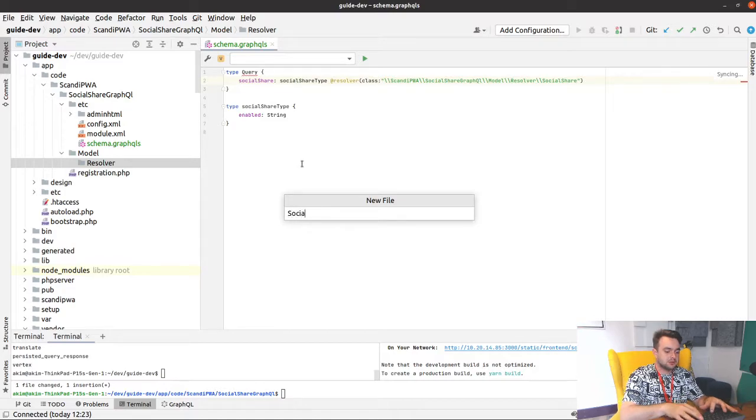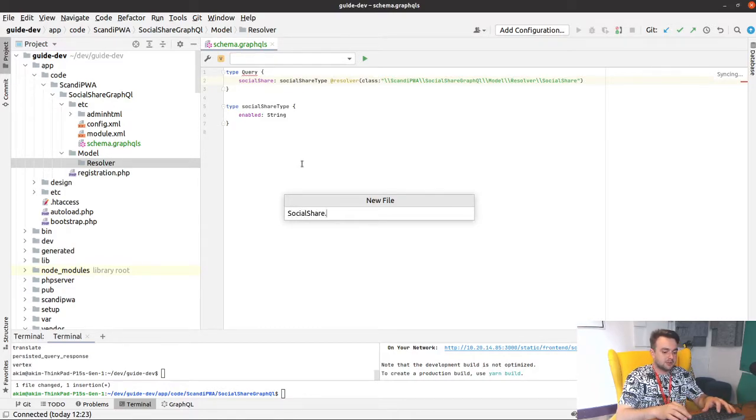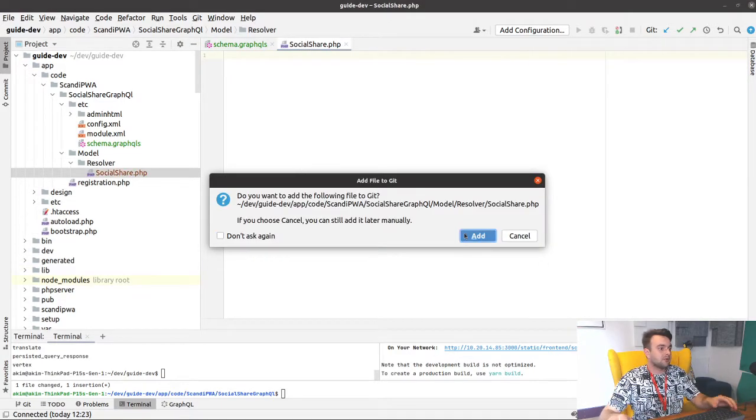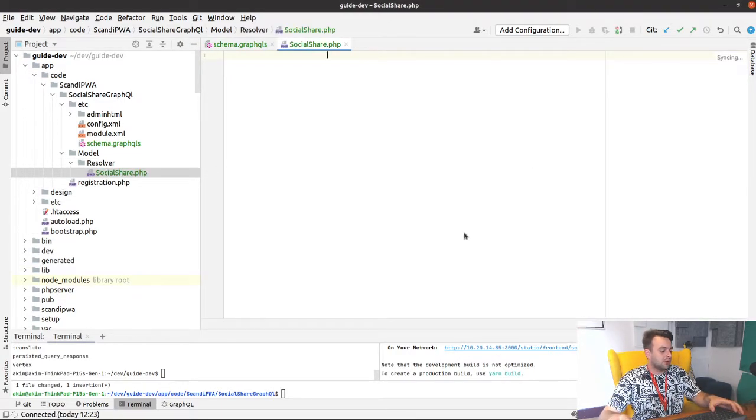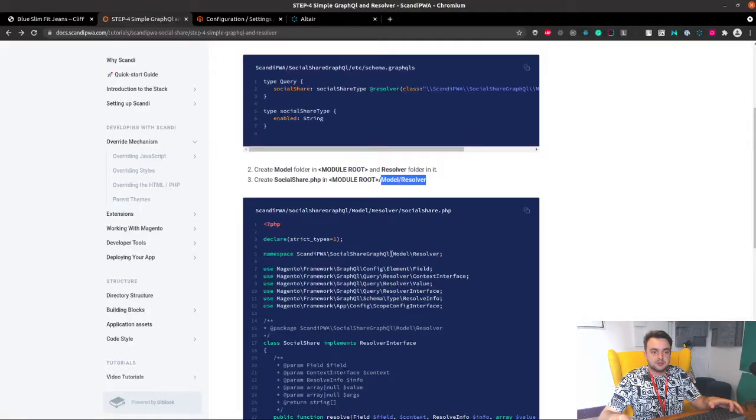SocialShare.php, yes, and let's copy-paste the content from the resolver.